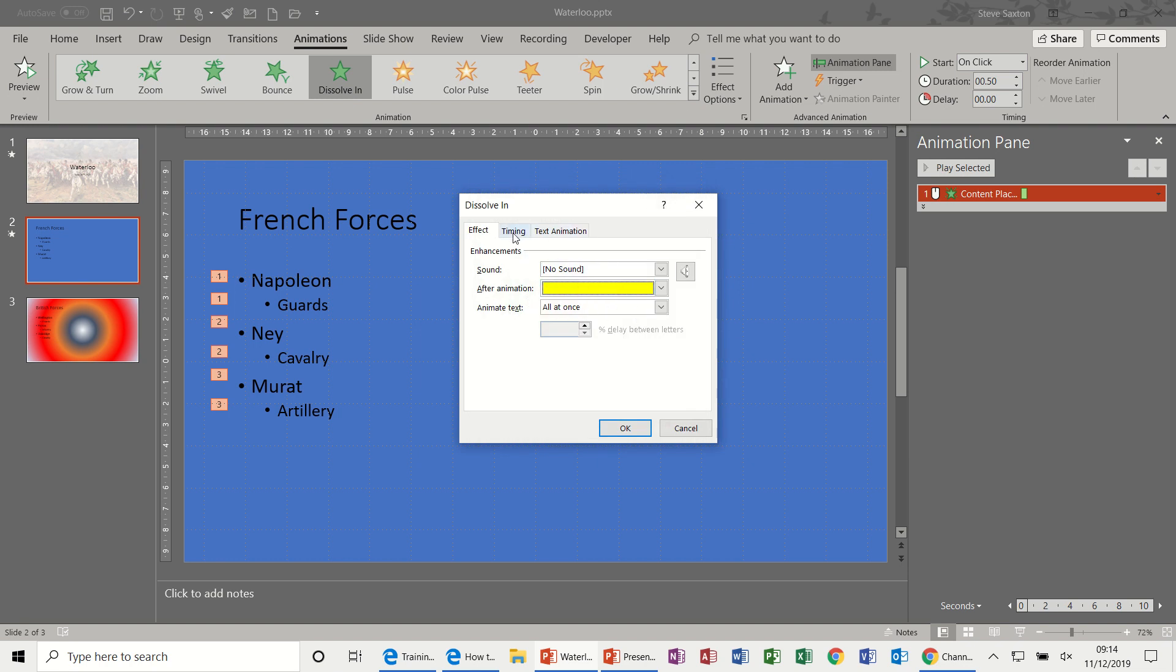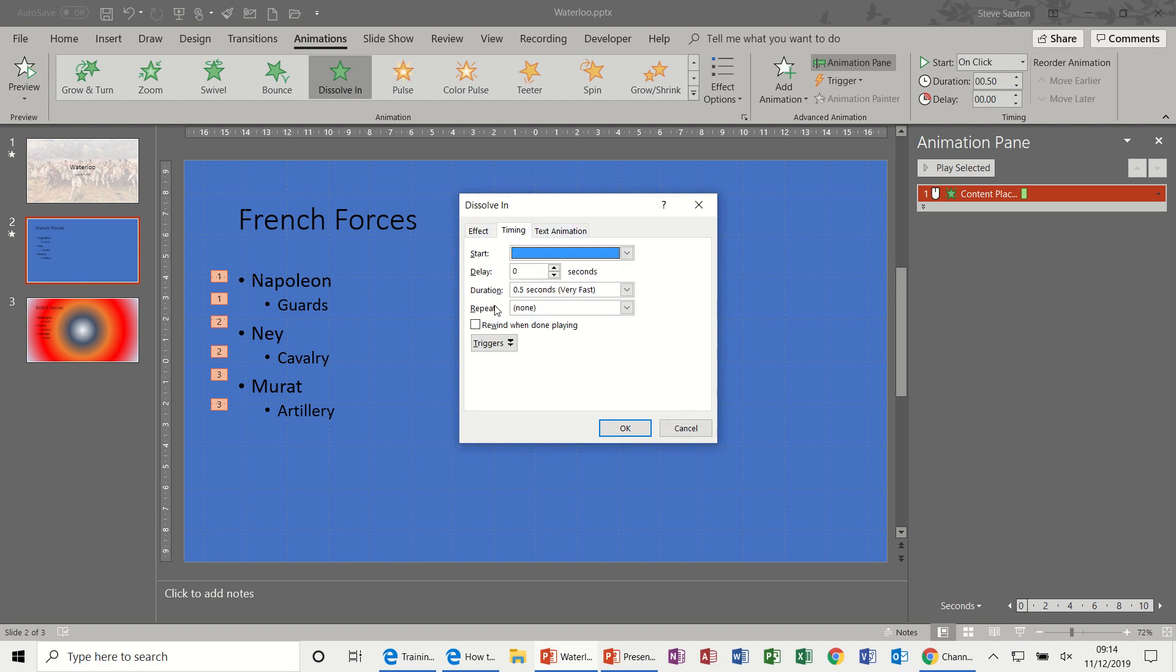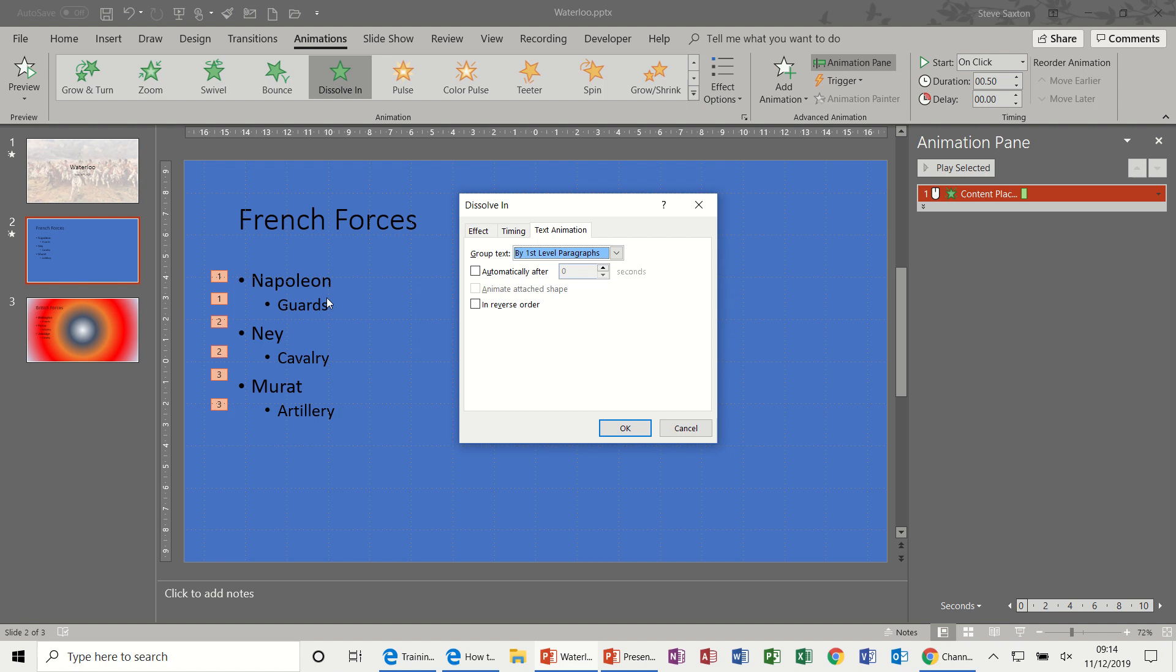And then you've got Animate Text, all at once, yes. Timings will come back to another session, but Text Animation is where I want to focus for this. At the moment it's on level one which means it all comes in as a paragraph as you saw before.